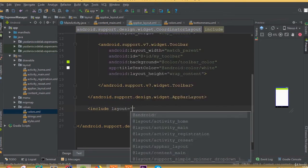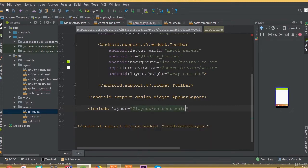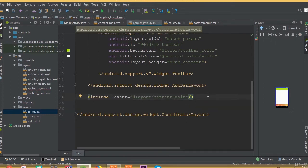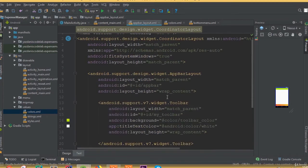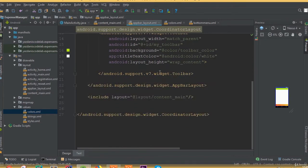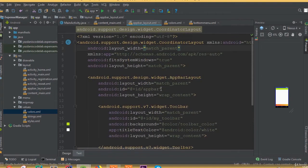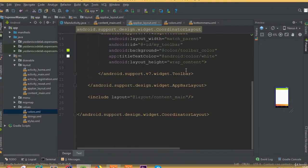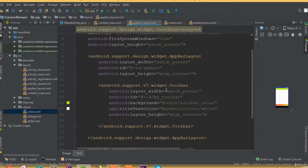Now include our content_main and include our bottom navigation bar inside our app bar layout. Inside this app bar layout we also add our toolbar.